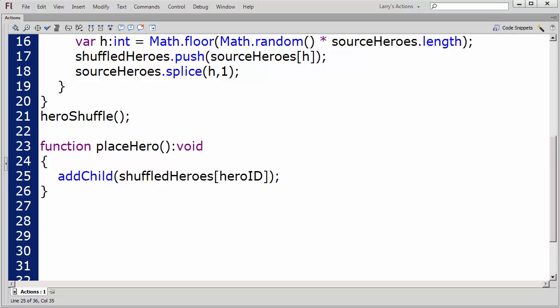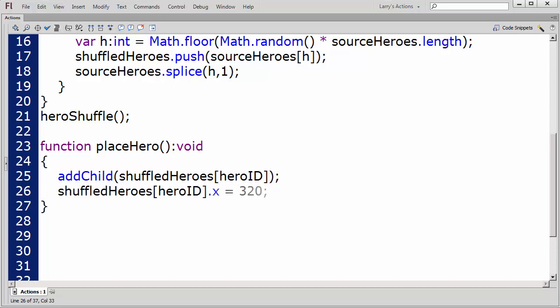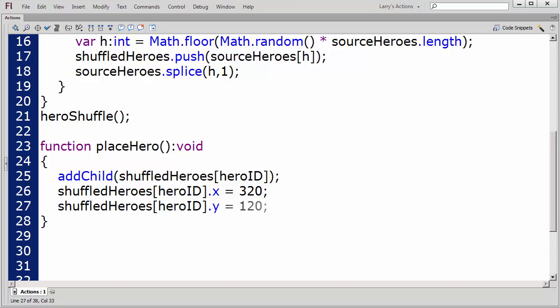Since the default value for the HeroID has been set to 0, I'll be adding the first element in the new ShuffledHeroes array. Next, I'll set the x value for this movie clip and set its y value.